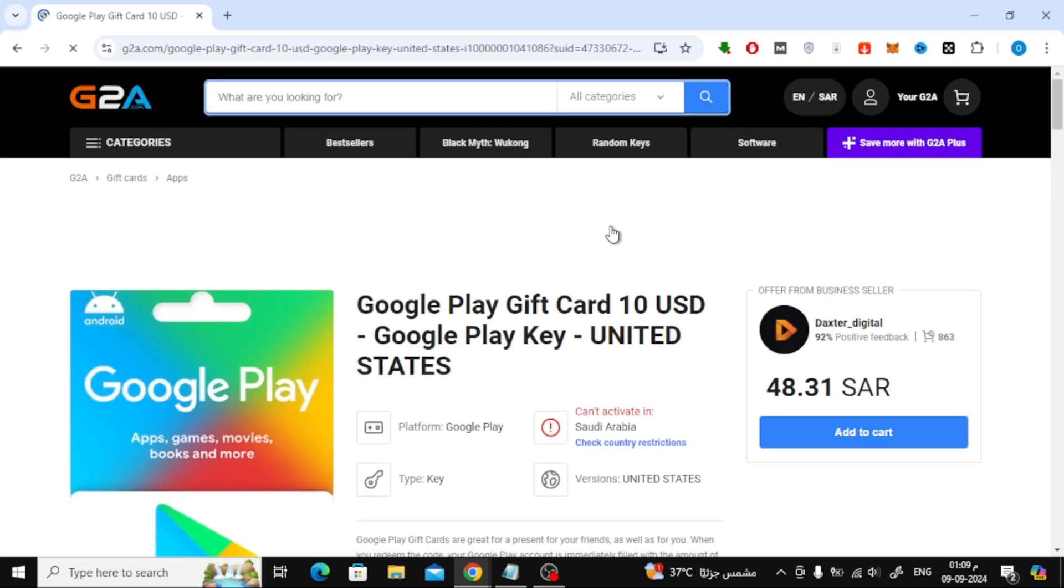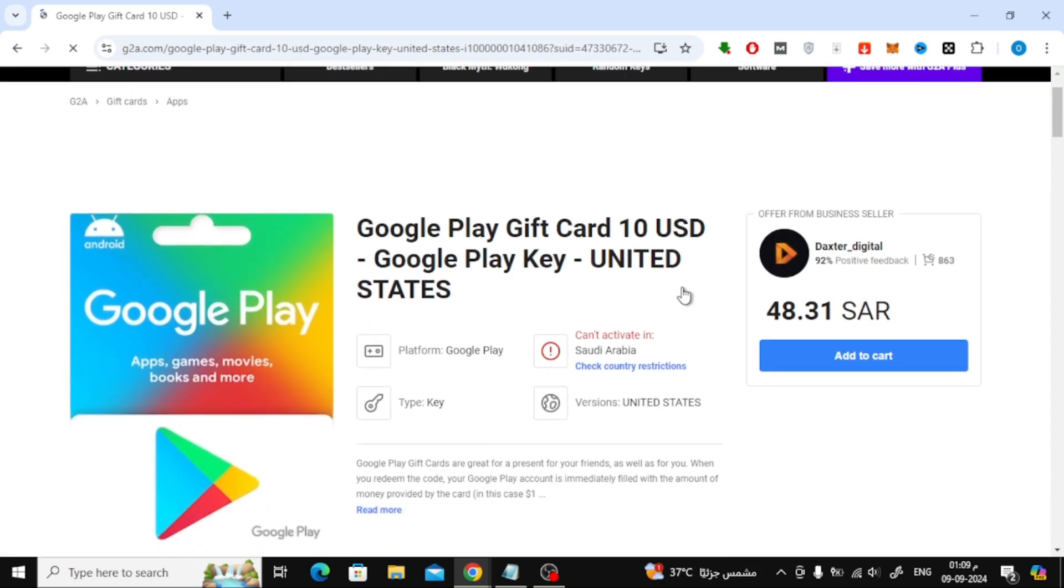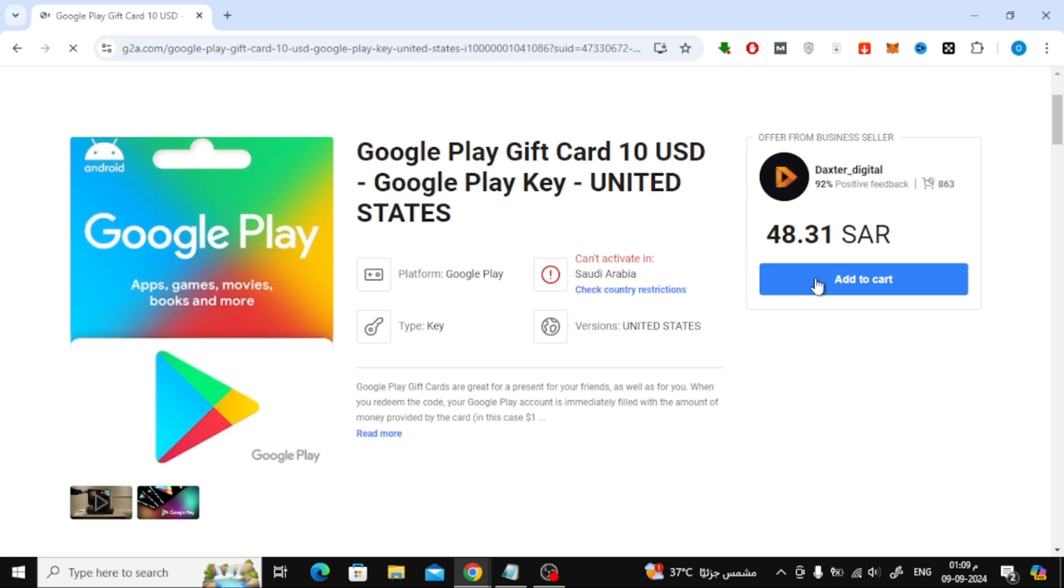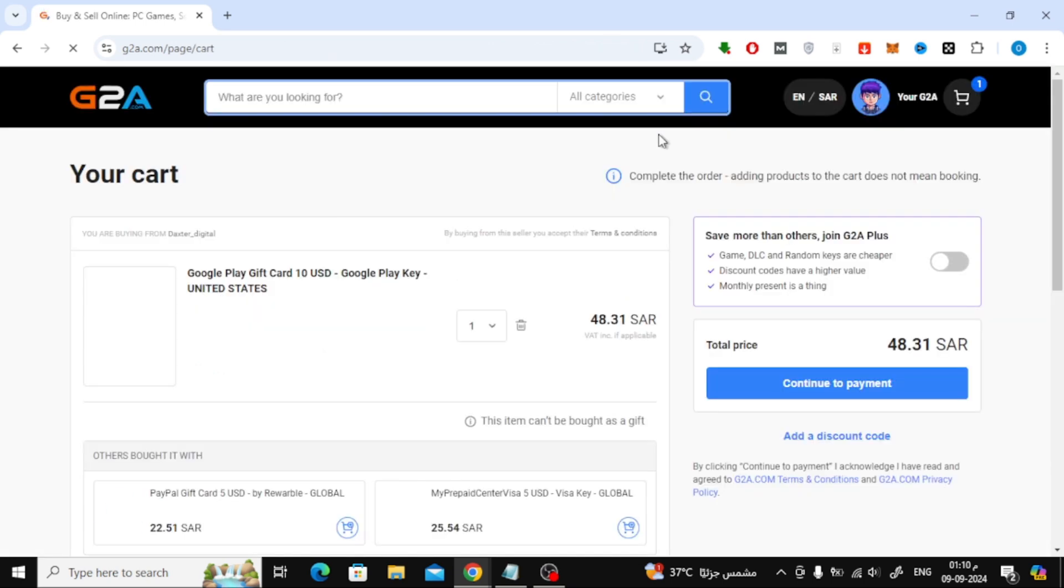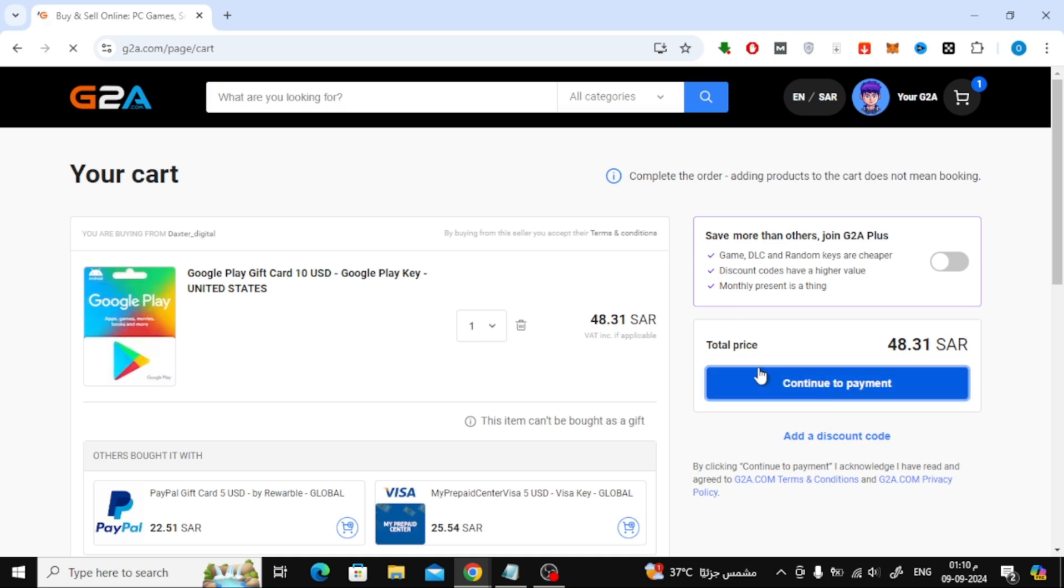Next, click on the Add to Cart button for the gift card you selected. Once it's added to your cart, click on the Continue to Payment button to move forward with the purchase.